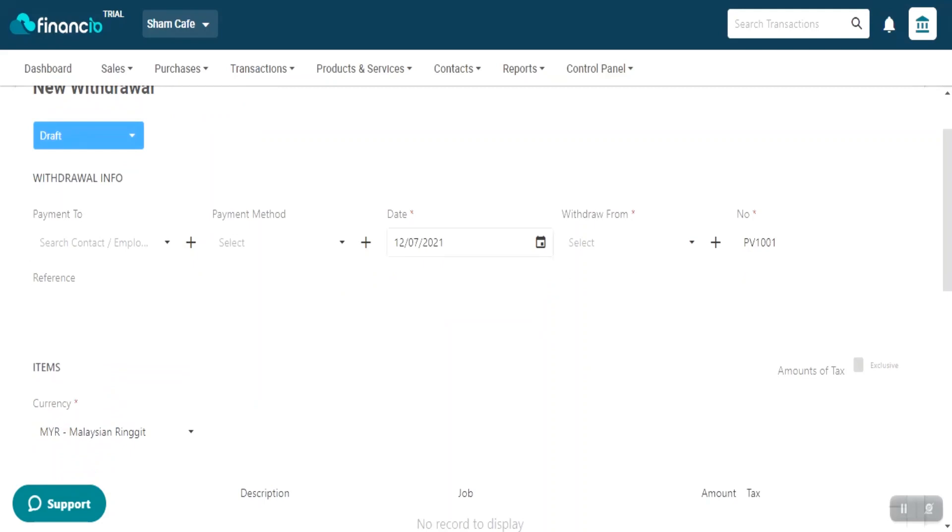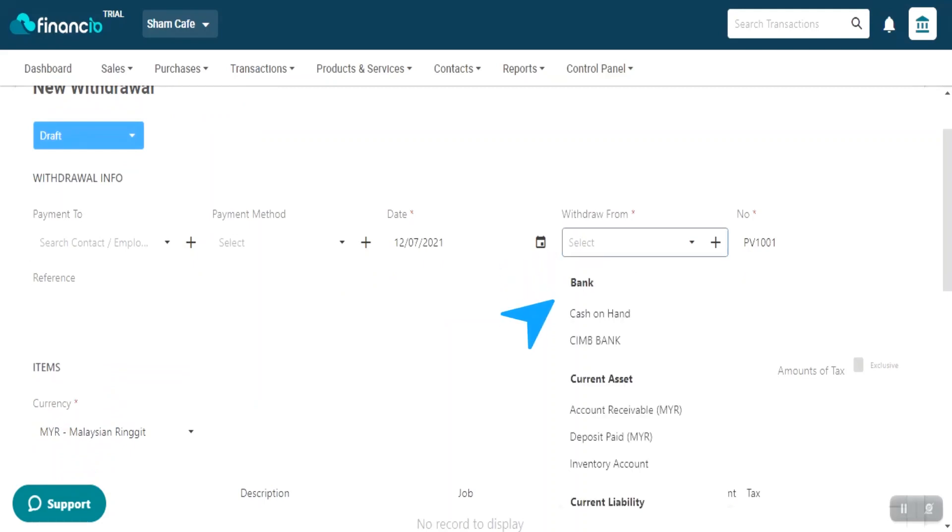Click on the Date field and select a date. Next, select the relevant bank account under the Withdraw from column.